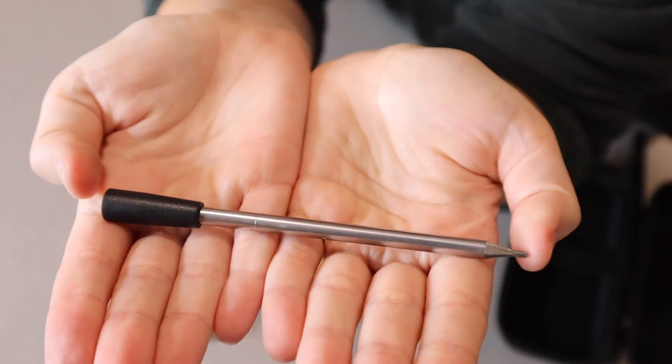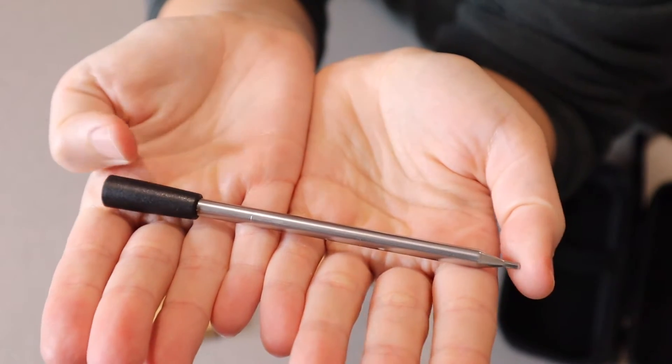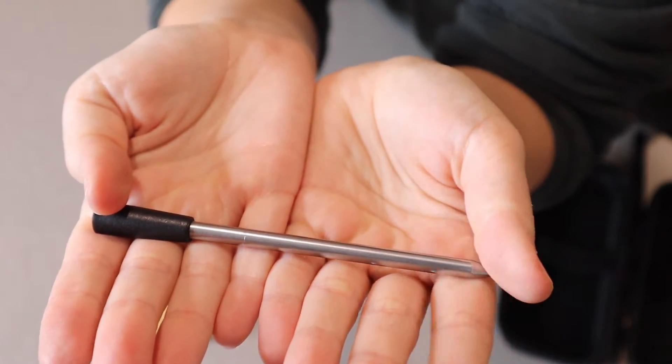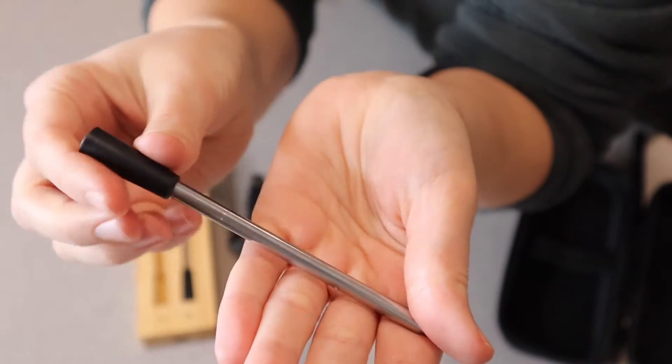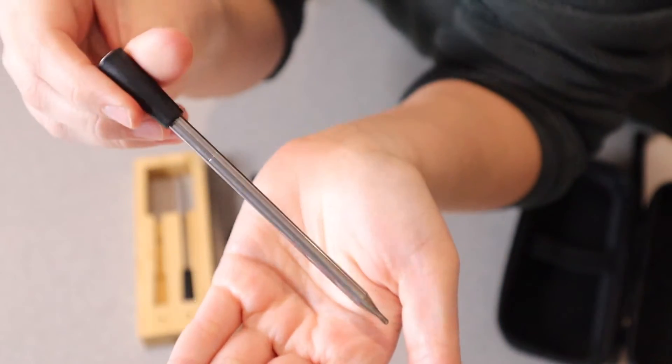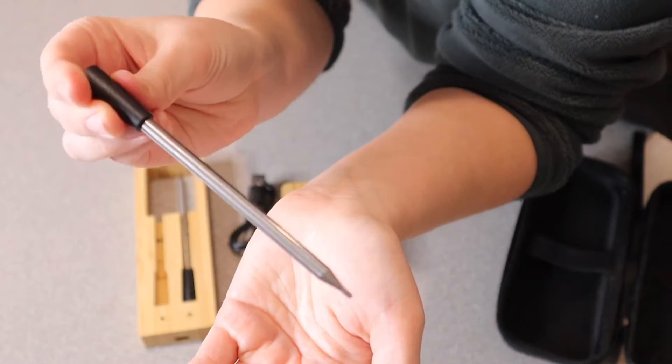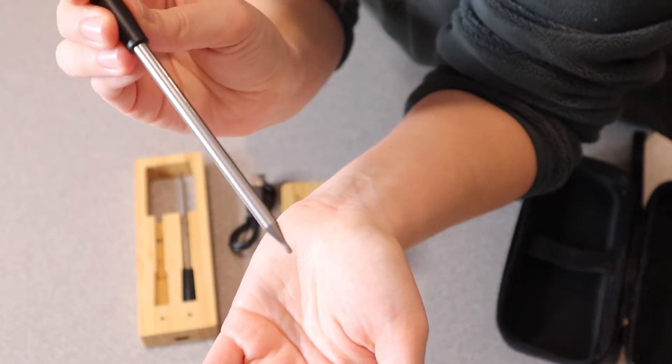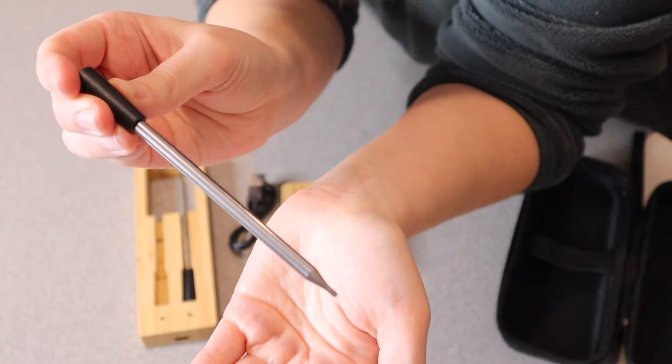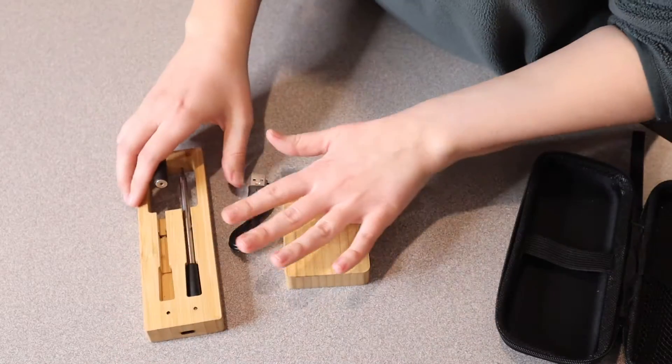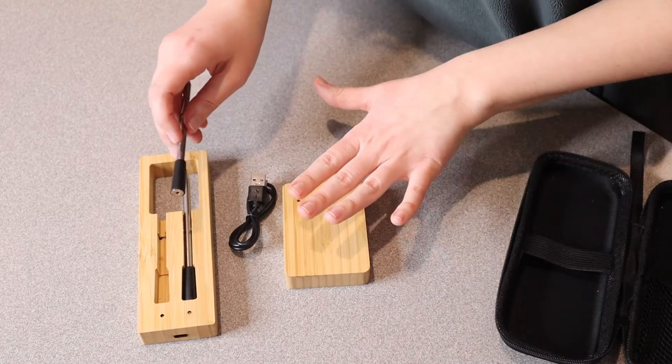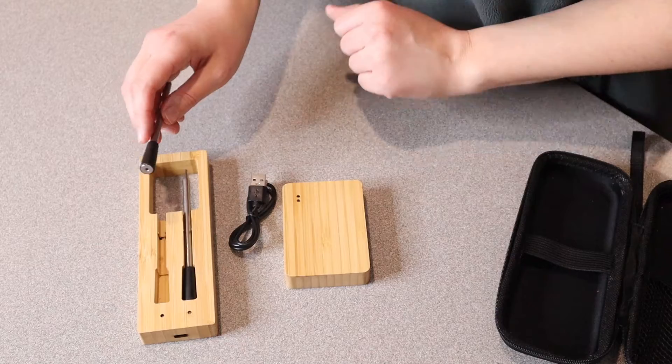This is what the probe looks like. It's a little metal dowel with a handle right here. You stick this into the meat to read the temperature. I'm going to get all these pieces fully charged and then try them out.